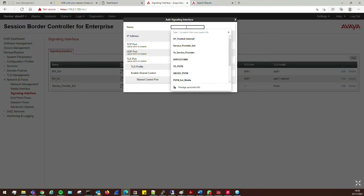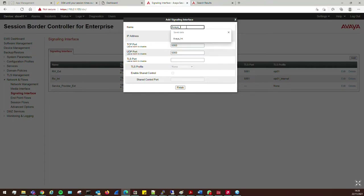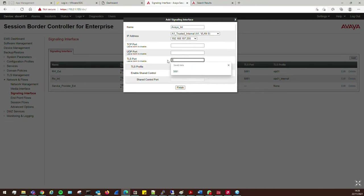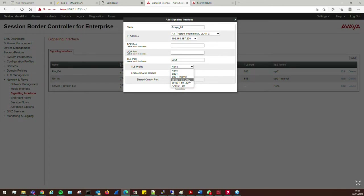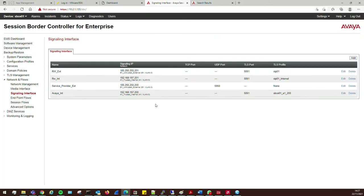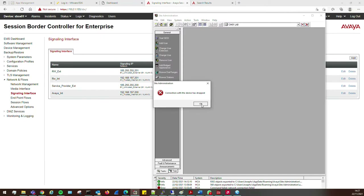I don't need to use TCP or UDP ports here because I'm using TLS. My TLS profile is the SP-CEO-1-A1-200 certificate I created in the previous video. Click Finish. We now have our external signaling interface and our internal signaling interface. Traffic will come into the SBC, be processed, then go out the other side — and vice versa from Session Manager through the internal interface out to the service provider external.